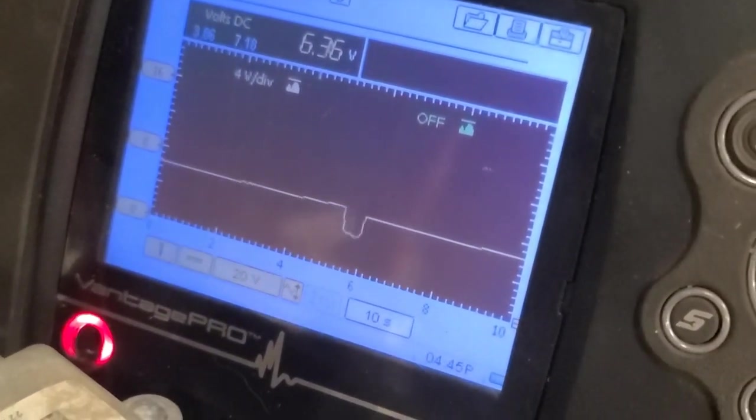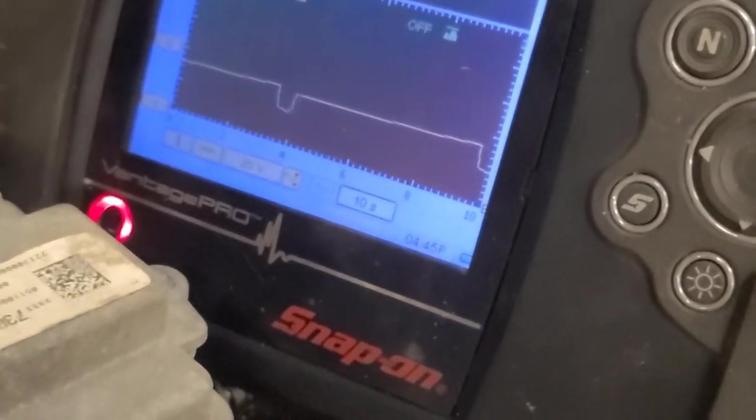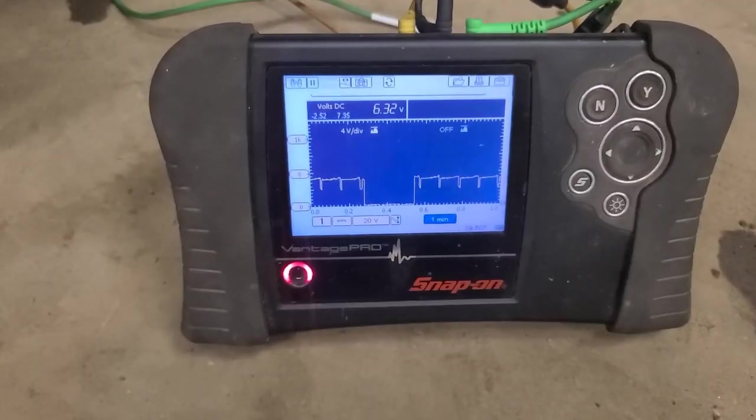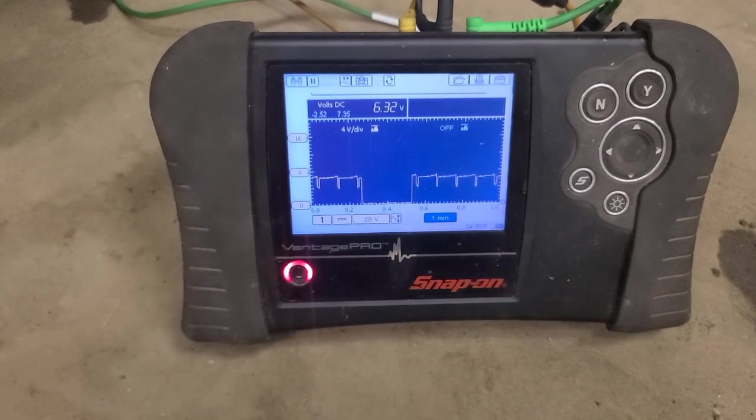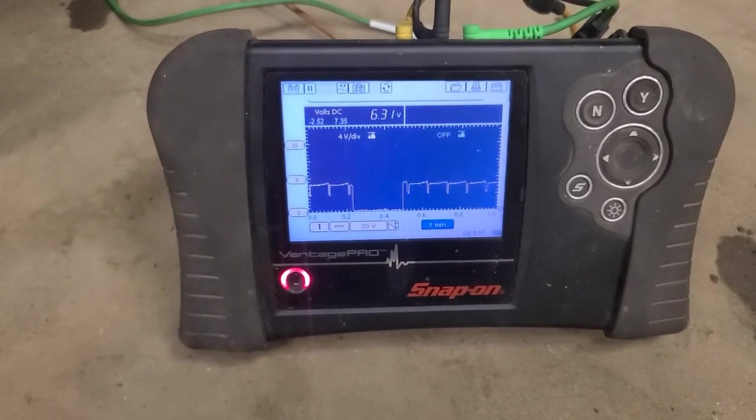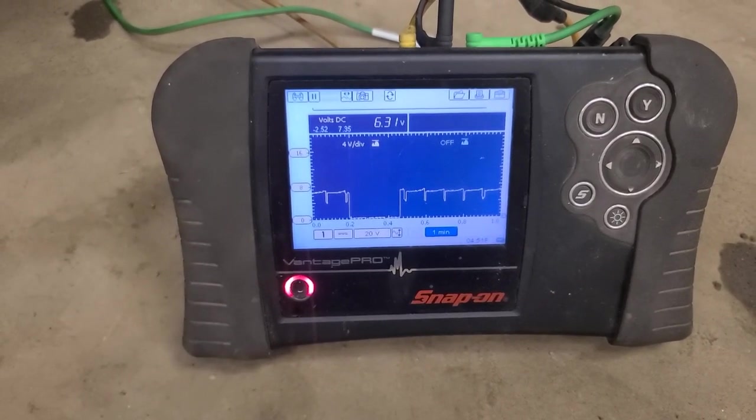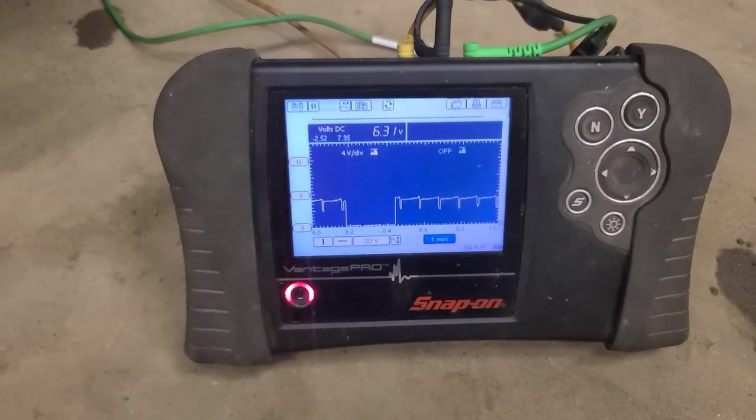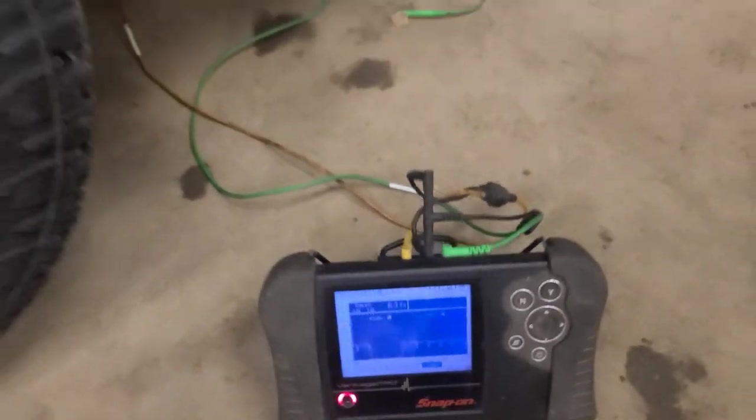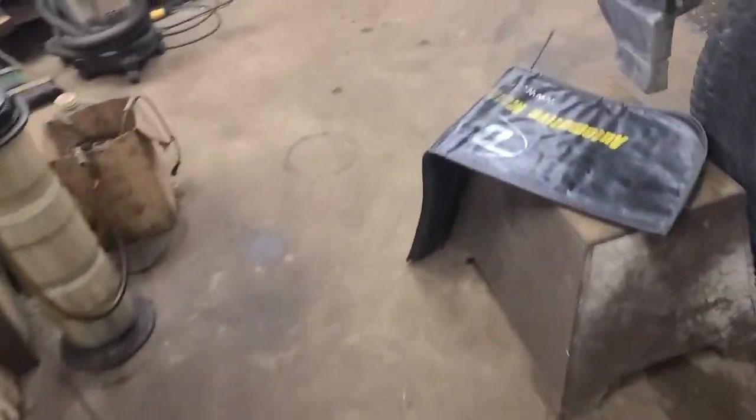I wonder if there's a problem with that junction box. So I pulled fuse 19 while I monitored the voltage and you can see it drops to zero. So that's definitely the correct fuse and the fuse is not burnt, it's not corroded, it's like brand new.